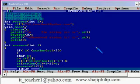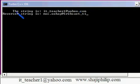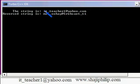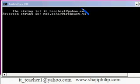Let me run this program. Ctrl+F9. The original string is id_teacher1@yahoo.com and the reversed string is id_teacher1@yahoo.com read backwards. You can notice that the first character of the original string becomes the last one in the reversed string, and the last character of the original becomes the first in the reversed string.